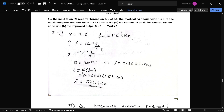The next question is Phi A from module 3. In this question, an FM receiver has SNR of 2.8, frequency of modulation is 1.5 kilohertz, and the maximum permitted deviation is 4 kilohertz. We need to find the deviation caused by the noise and the improved input SNR.